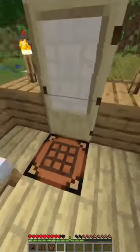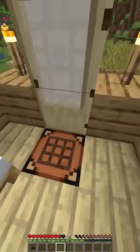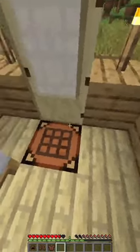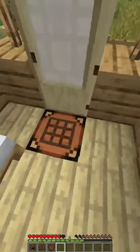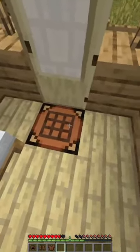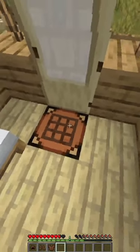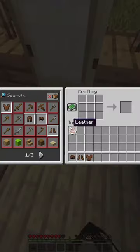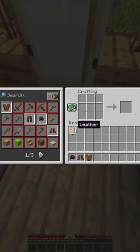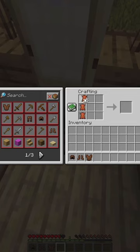First watch my how to get leather tutorial, then watch my how to make crafting table tutorial. Come over to the crafting table, then place your leather like so.